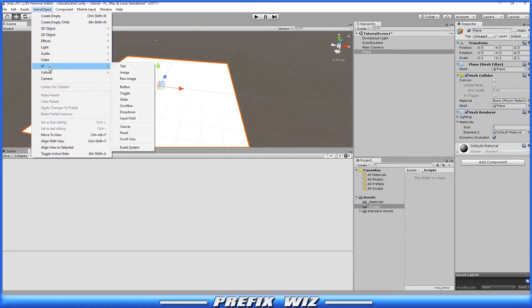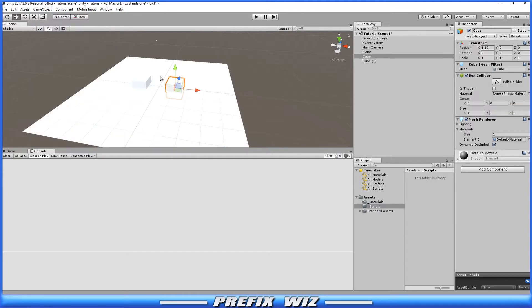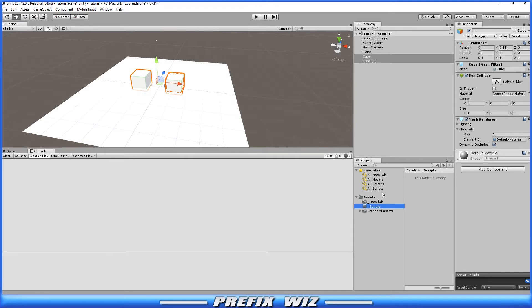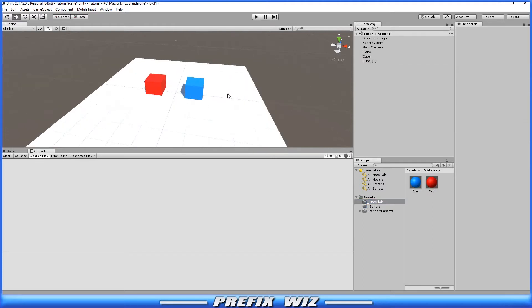Alright, once you have the plane set up, let's go ahead and create two cubes. So now we should have two and let's go ahead and raise it up. Alright, next we're just going to create two materials. Let's just go with red and blue so that way we can clearly see the difference between the cubes.